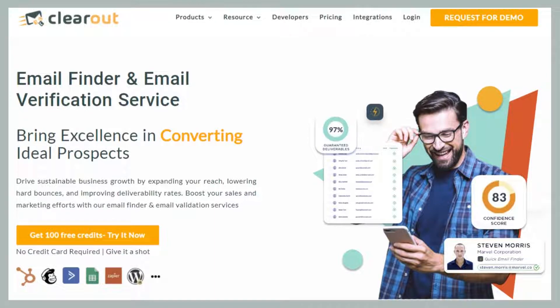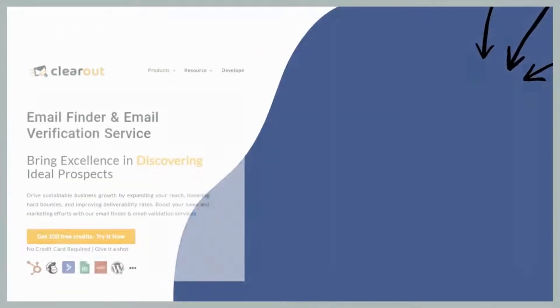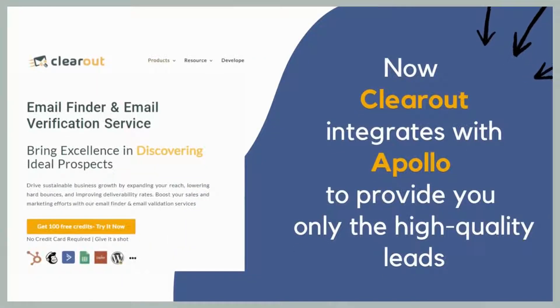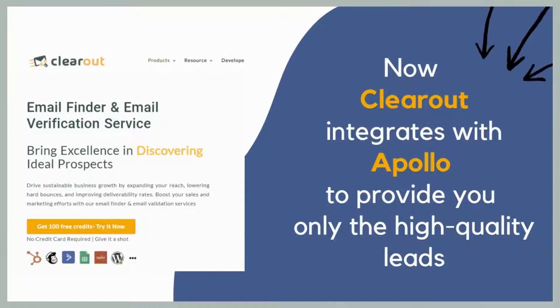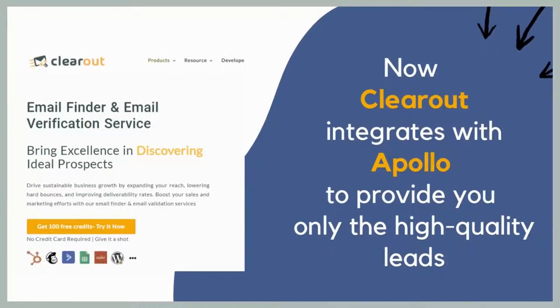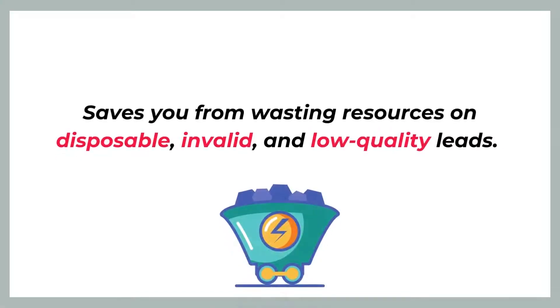Hello guys, this is Maya and today we are going to talk about Clearout's recent integration. We are excited to let you know that Clearout now integrates with Apollo. The integration saves your time and money from getting wasted on disposable, invalid, or low quality leads.